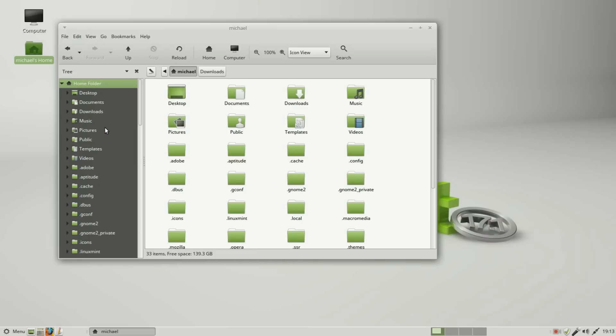This shows me a lot of files that begin with the dot. So if we want to hide a file, we would just start it with the dot, and then when we hide the files, that file would be hidden as well.